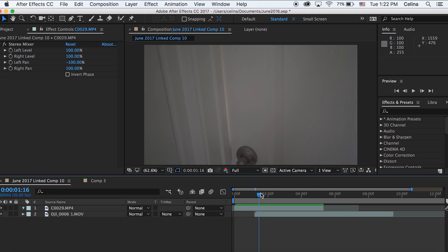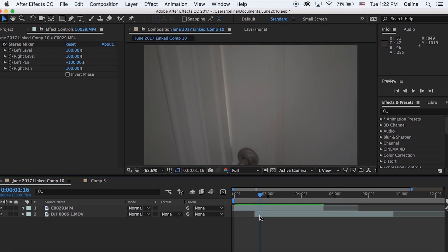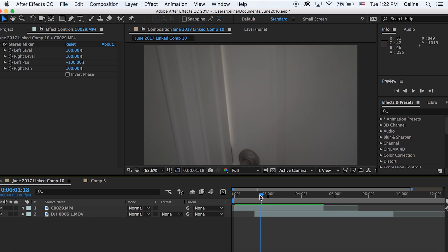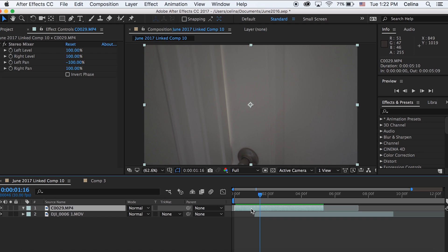What we're going to use is the masking techniques. We're going to go to our door clip and then use the pen tool. We're going to go to the first part where the bedroom is starting to appear, the very beginning where we can see a little bit of the flash of light.